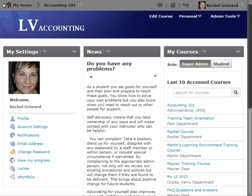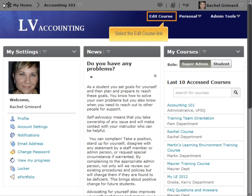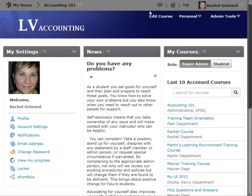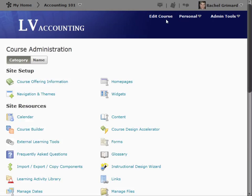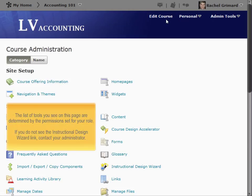To begin, locate the Edit Course link on your course homepage. The list of tools you see on this page are determined by the permissions set for your role. If you do not see the Instructional Design Wizard link, contact your administrator.